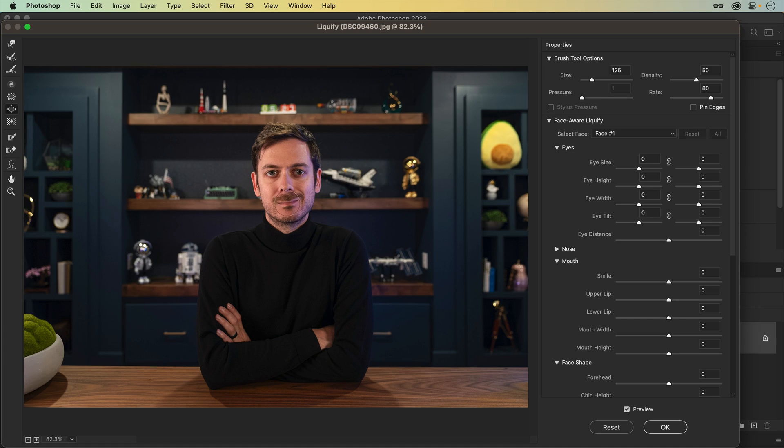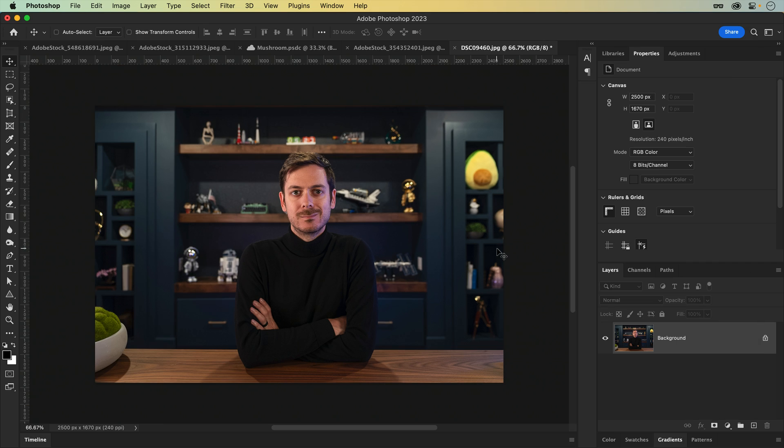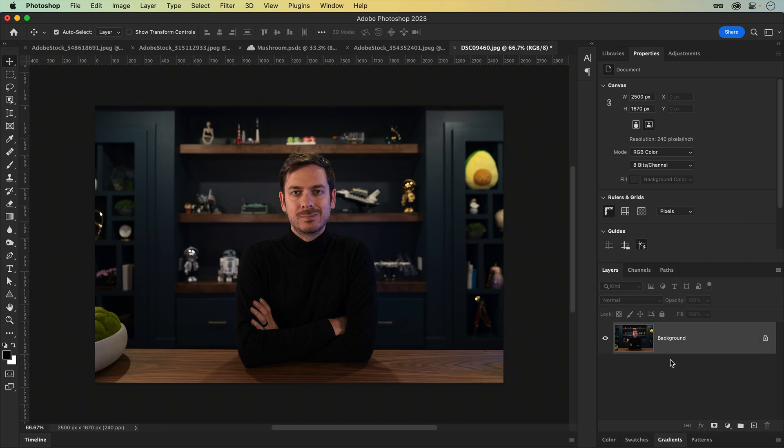As each of these were applied, what did you notice? Yep, they were destructively applied directly to the image.